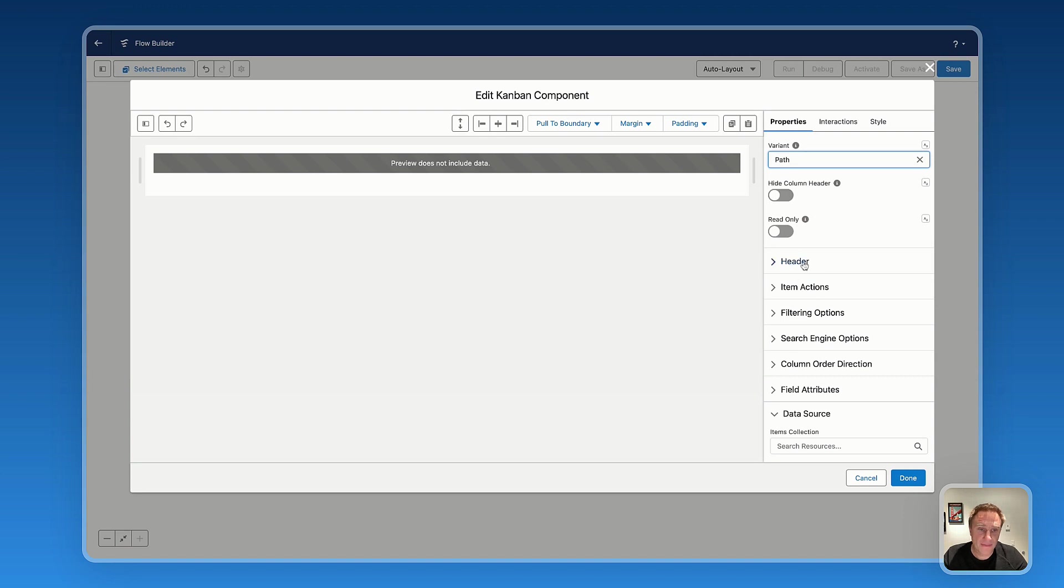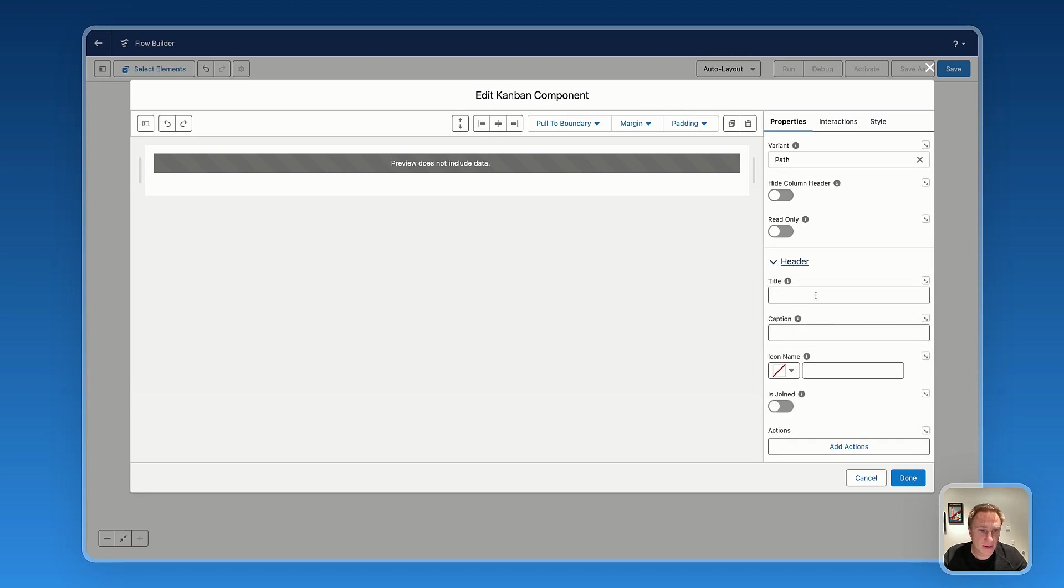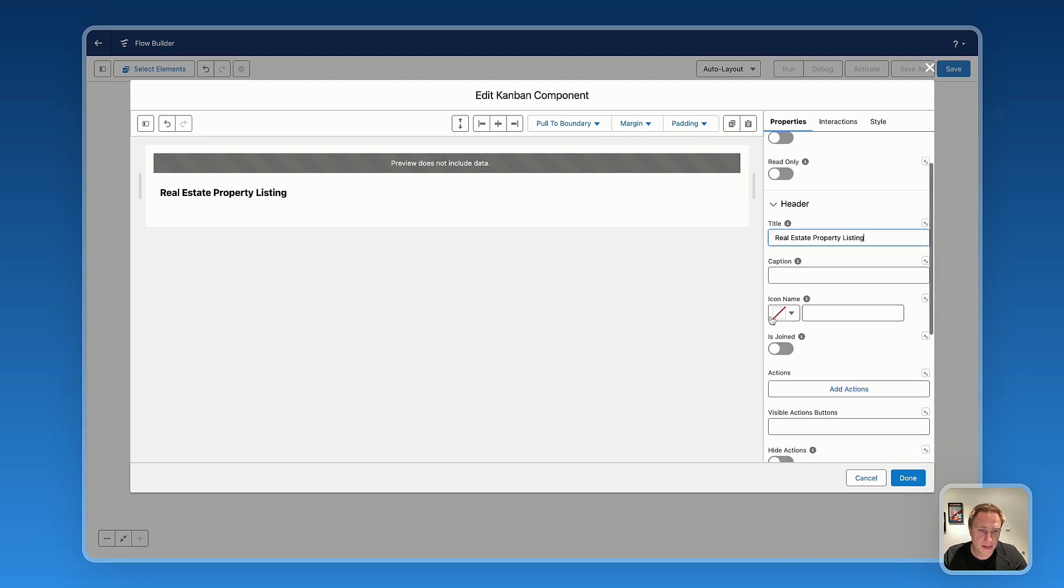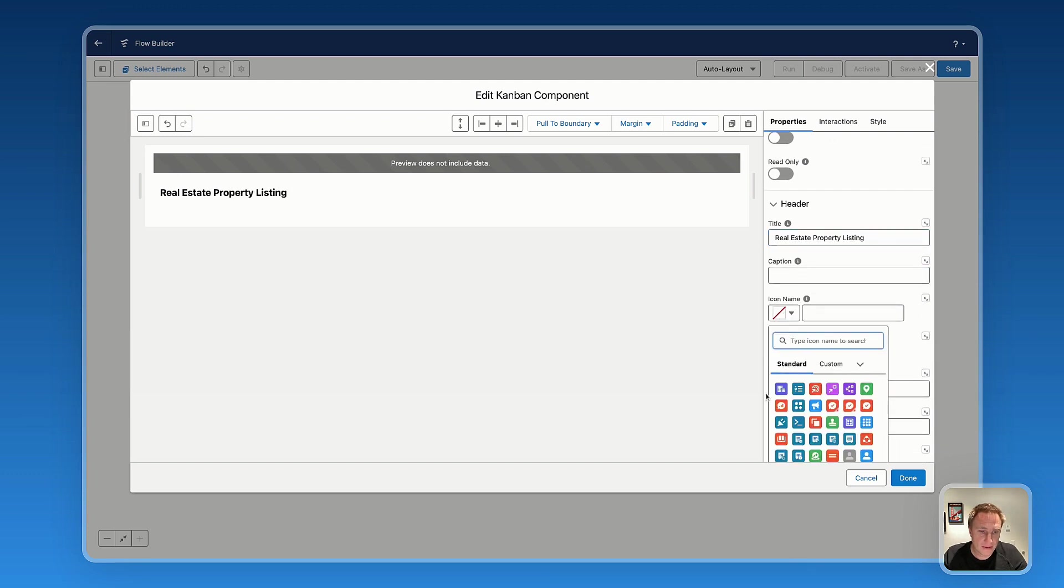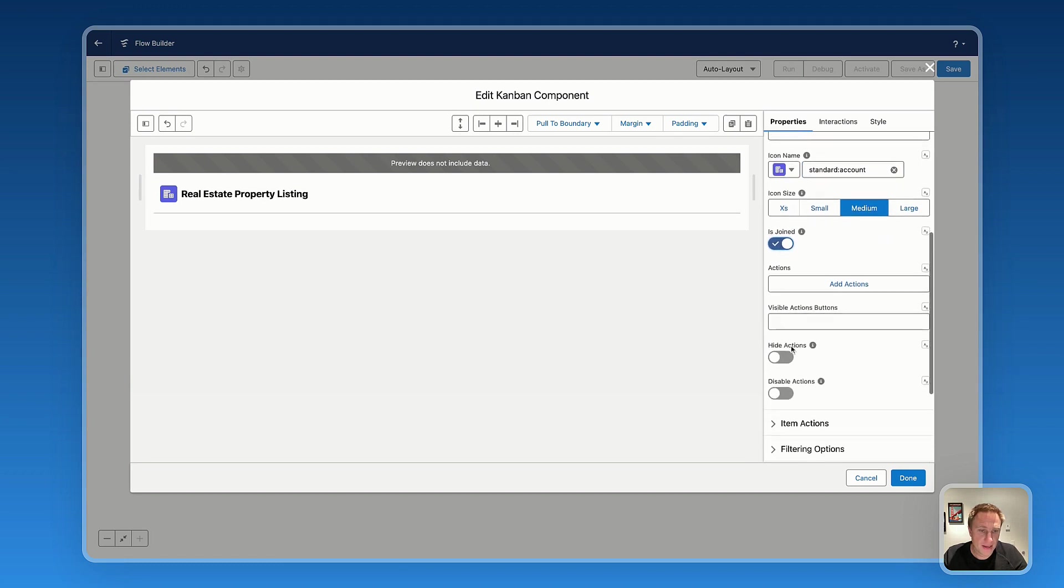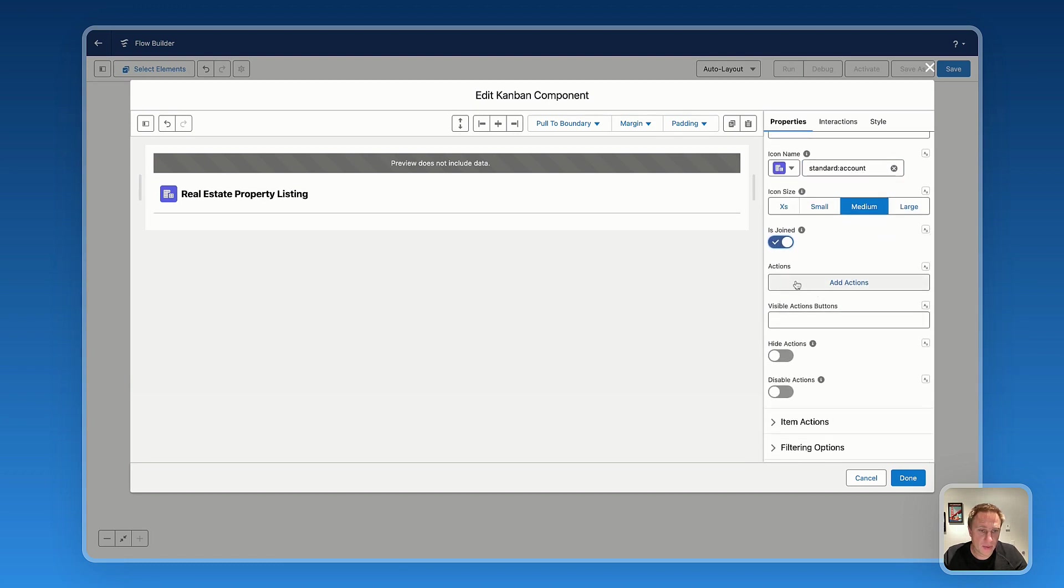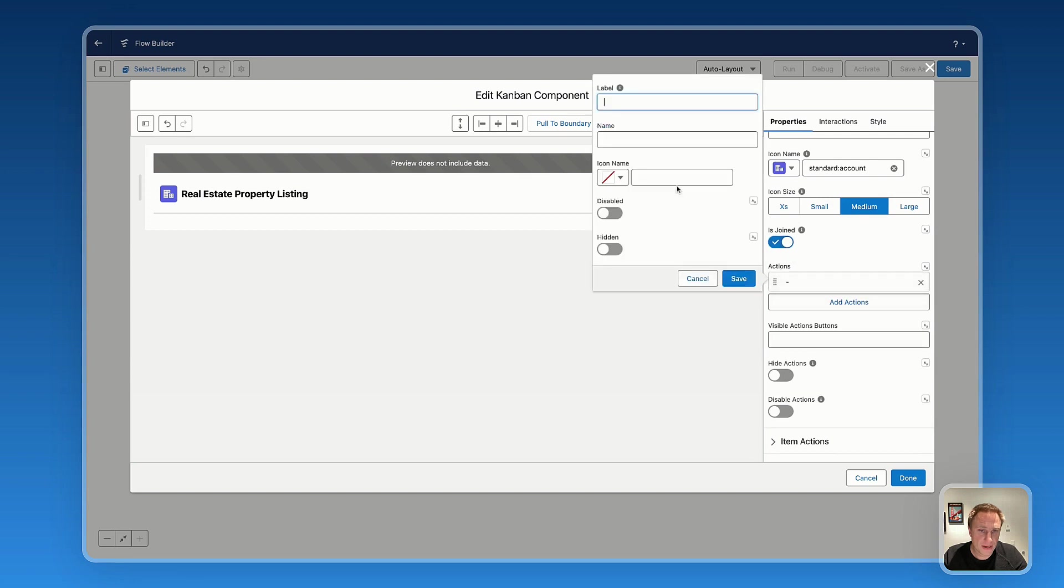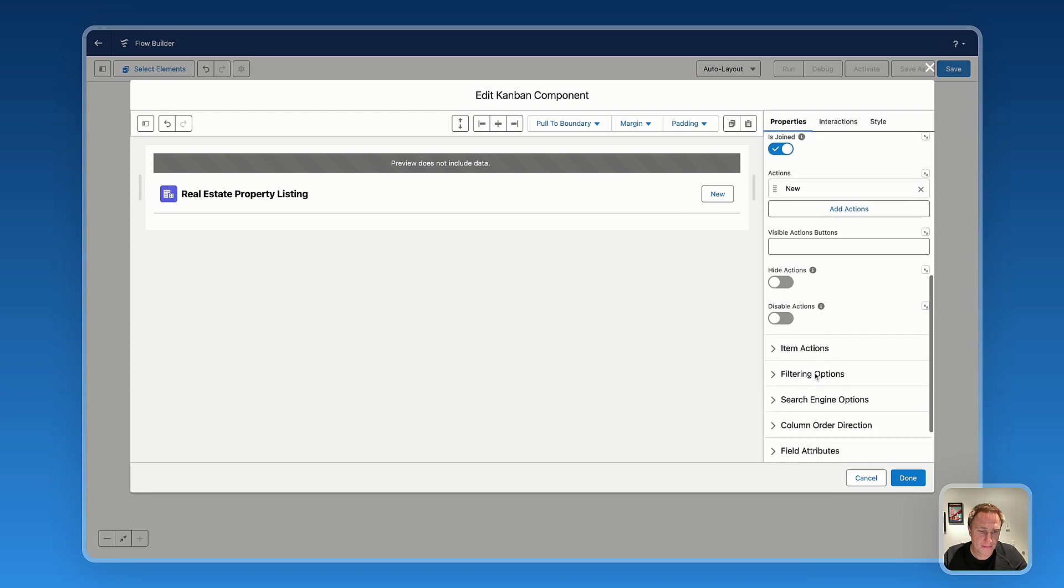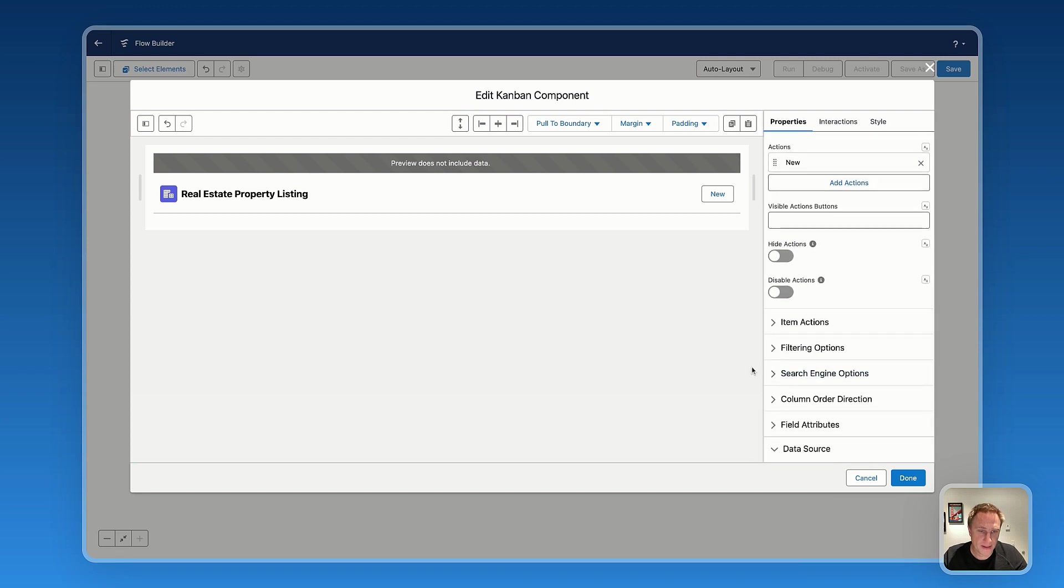Then we have settings like header. So let's say Real Estate Listing. Let's select an icon. So we'll have like this little bar. And then we can have an action button. Let's name it new.